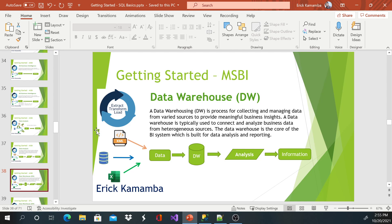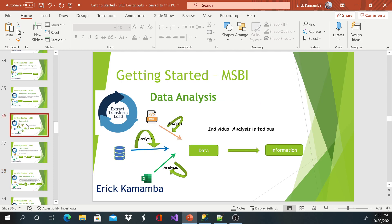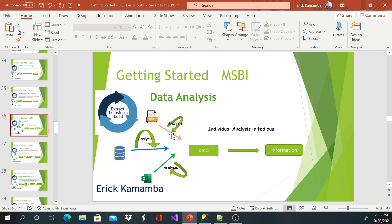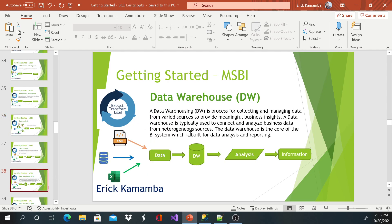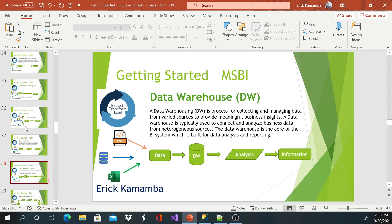So data warehousing is a process of collecting and managing data from various sources to provide meaningful business insight. As I told you guys, it's not easy to analyze these individual files. You may have maybe 10 different kinds of sources. Maybe if you have a company that has branches, they may have, maybe it's just a bank system with different branches. You may find yourself doing the same thing over and over 10 times, 20 times, depending on. So if you load all the information into your data warehouse, I think it's going to be easy to analyze that information.